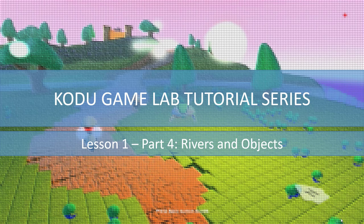Welcome to lesson 1 part 4, the final video in lesson 1. In this lesson we will look at how to add rivers and objects to the world. Let's begin.